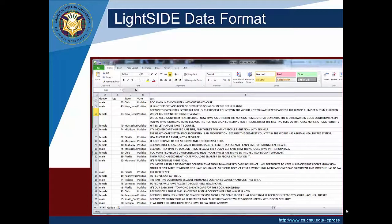What's interesting about this data set for our purposes is that it has more than just the text and the class value — there are some additional columns as well. LightSide can handle data sets that have additional variables in addition to the class value and the text. Later on, we'll see how those can be made use of inside LightSide. As part of this lecture, I wanted you to see how a data set would be set up so that you might have information like that.